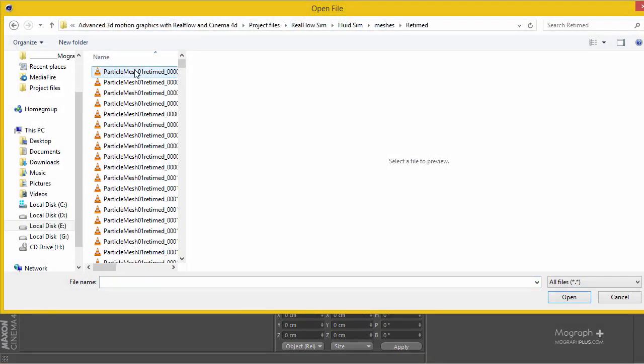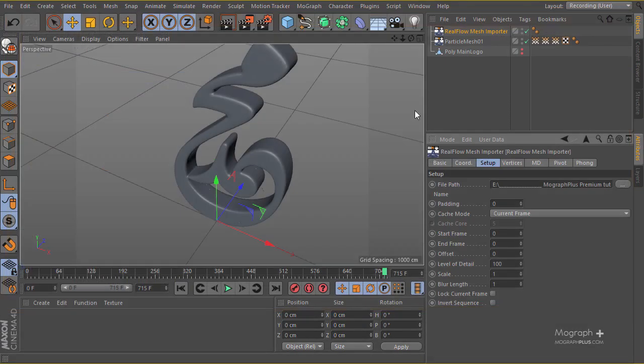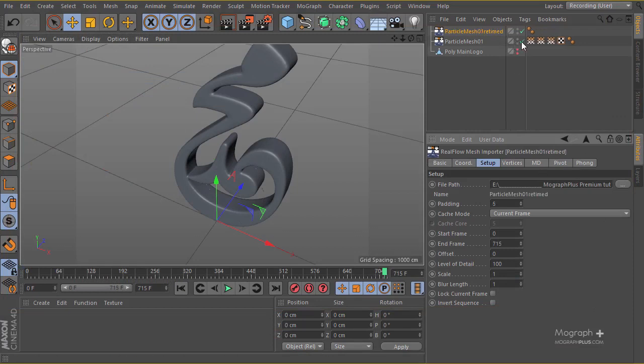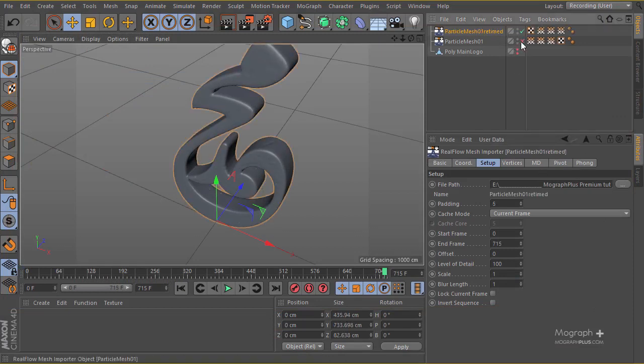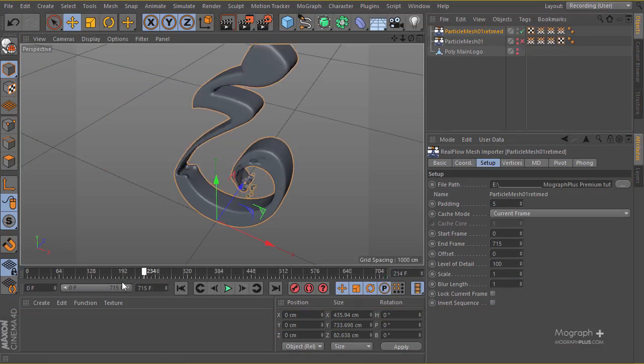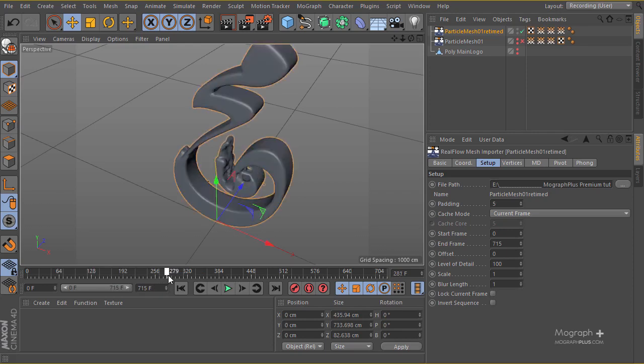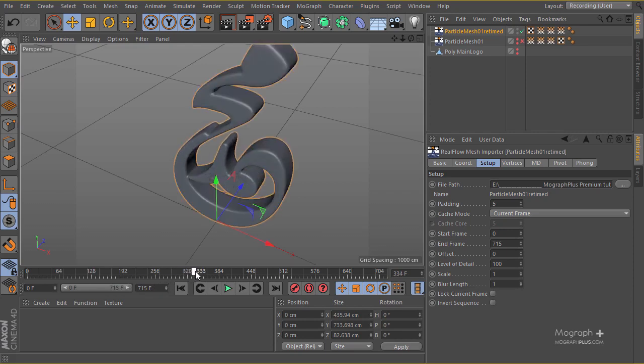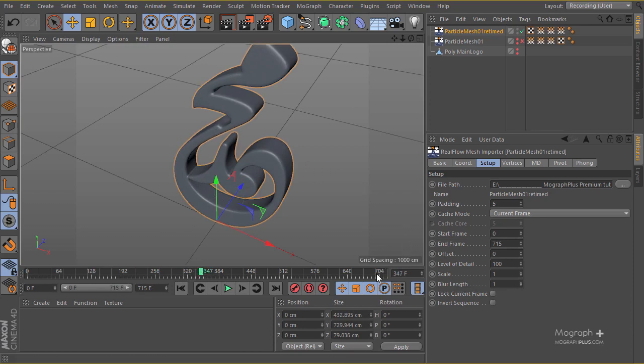I can have another mesh importer, and for this one we can use the retimed version. If I hide the first one and take a look at the second one, it's going to be finished in about 350 frames. Exactly 715 divided by two is something like 357.